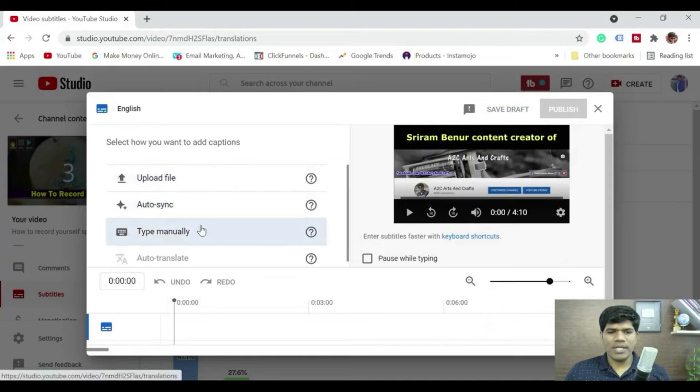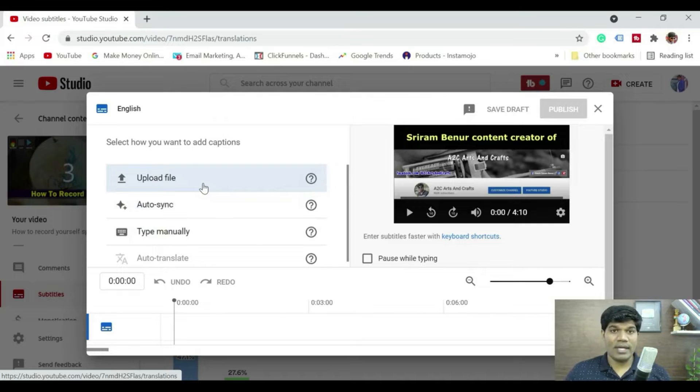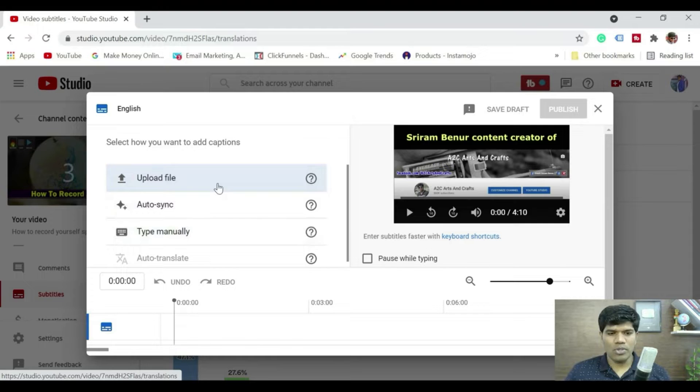So you have multiple options here. Upload a file. With the help of some of the paid software you can actually download a file which you can directly upload here which is not something that I'm going to show you right now.